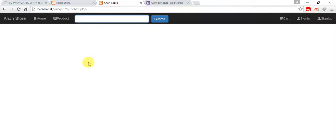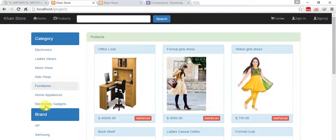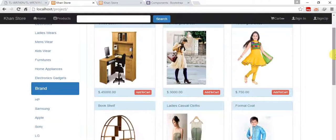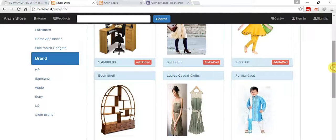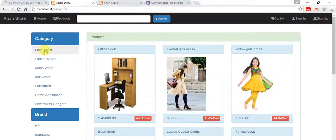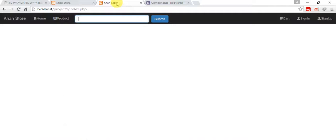Welcome back friends, now I'm going to work on this category and brand part. First I will create some dummy data for the template and after that I will fetch all these data from PHP.